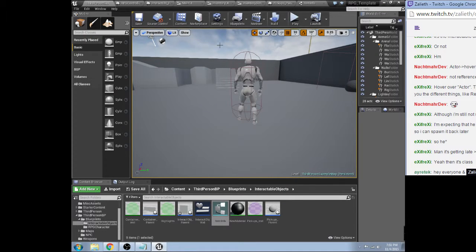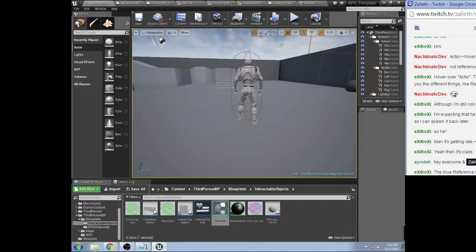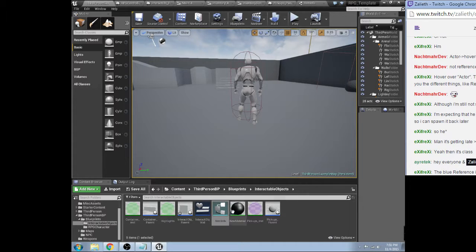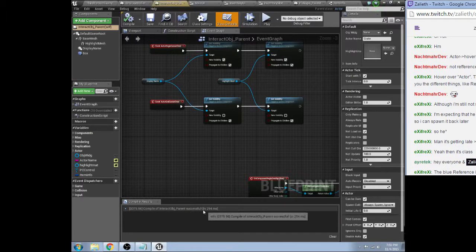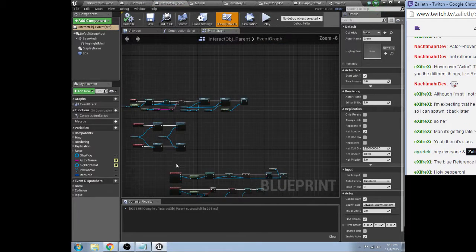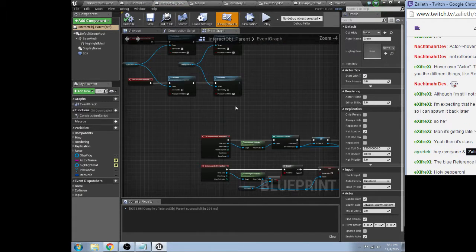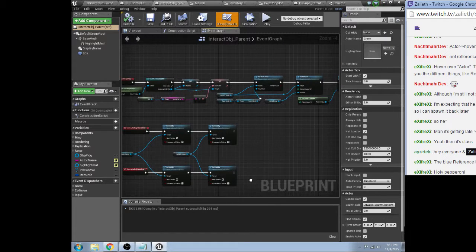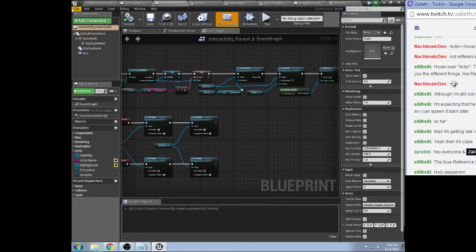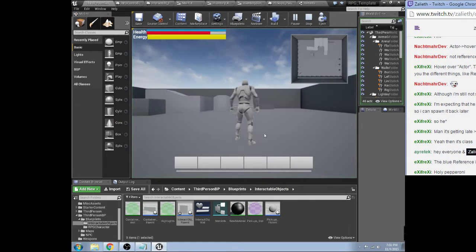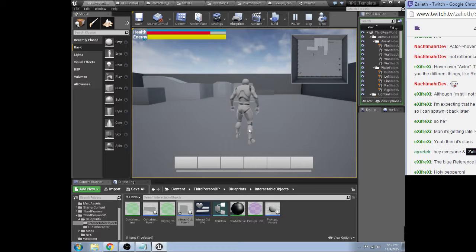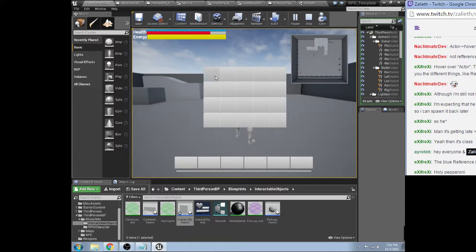Alright. Yeah, see that's what I was thinking, but it's not letting me access the actor class, which is weird. It's always weird. Okay, anyways, let's get back to this. So this is working again.